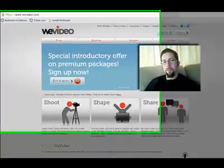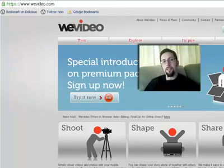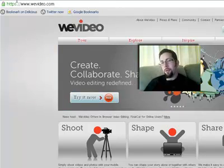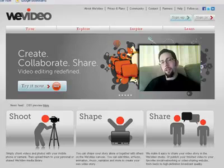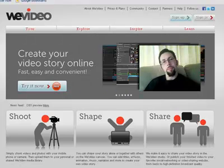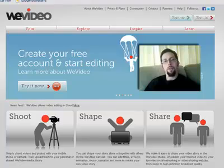Welcome to WeVideo. This is a cloud-based video editing software package that you can access by going to wevideo.com. You can upload all your footage, collaborate with other people on the internet, and share projects together. You can instantly edit, store, and share it on social media sites. It's probably one of the easiest tools you could use to edit your film.